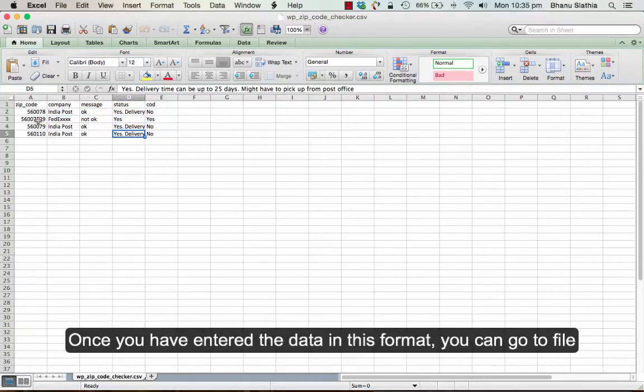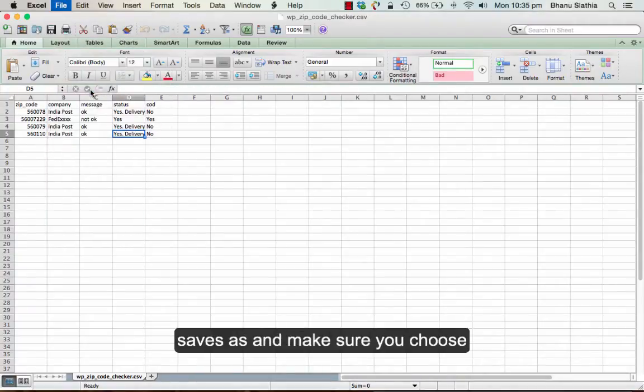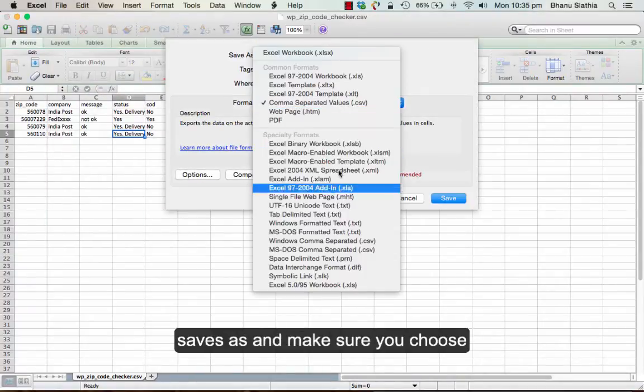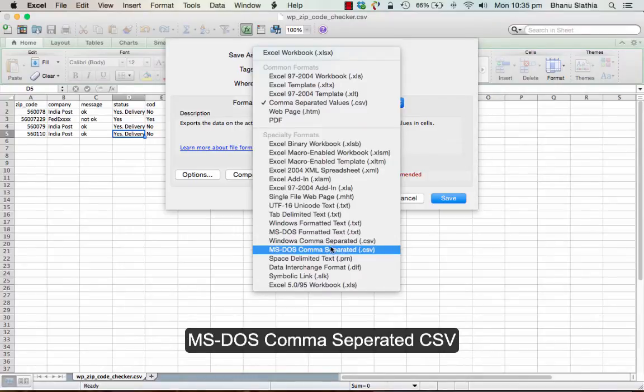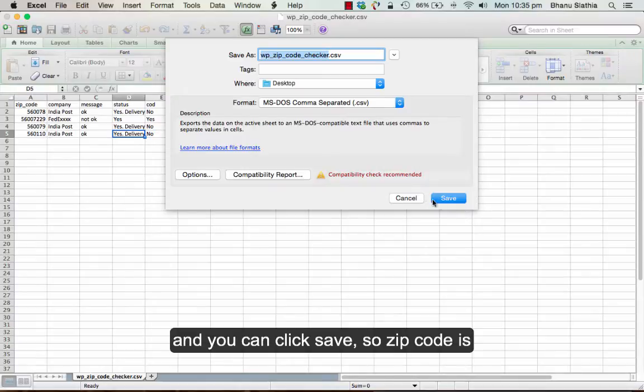Once you have entered the data in this format, you can go to file, save as. And make sure you choose MS-DOS for comma separated CSV. And you can click save.